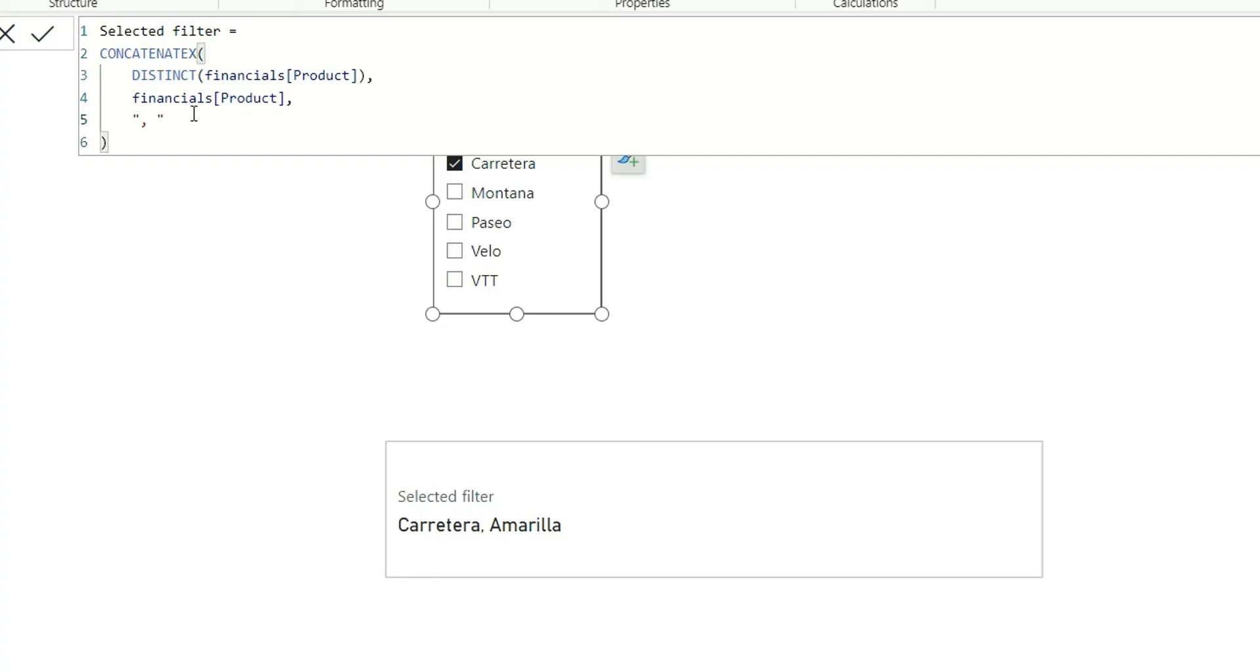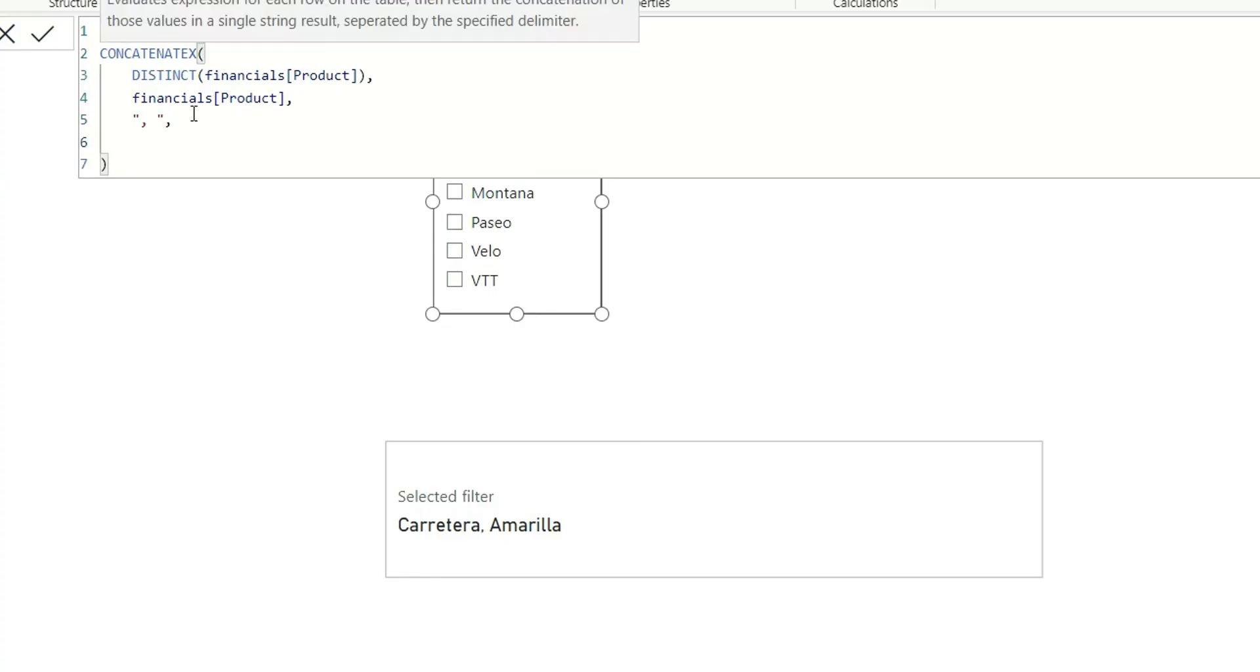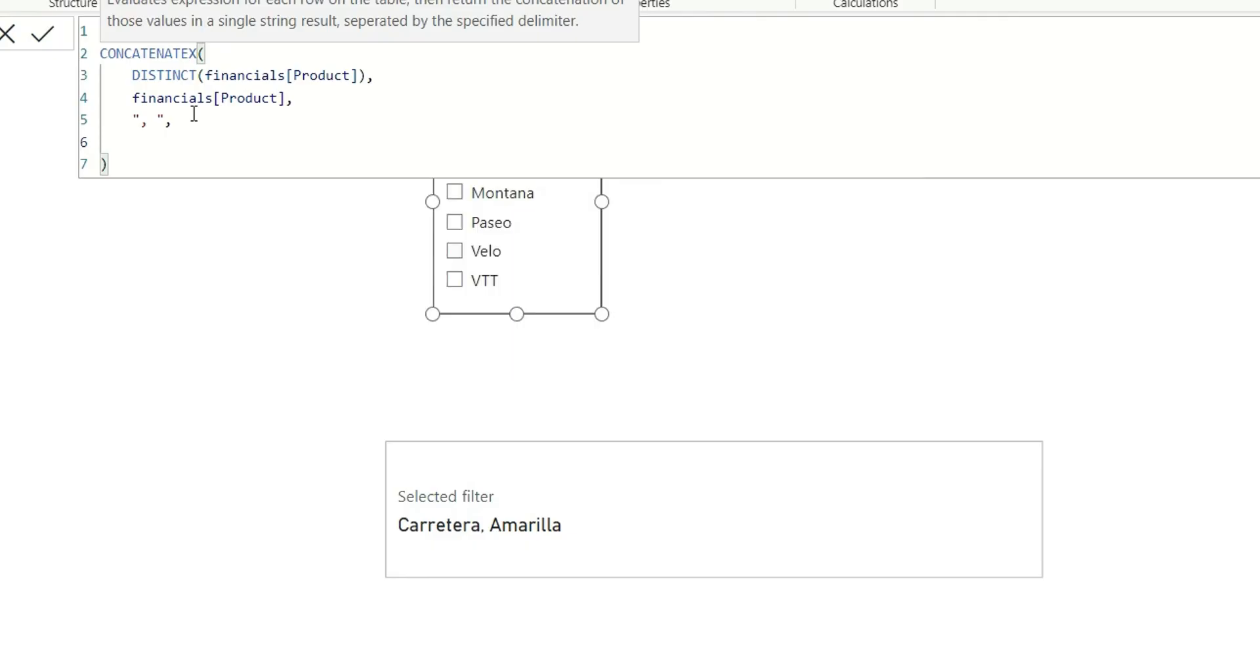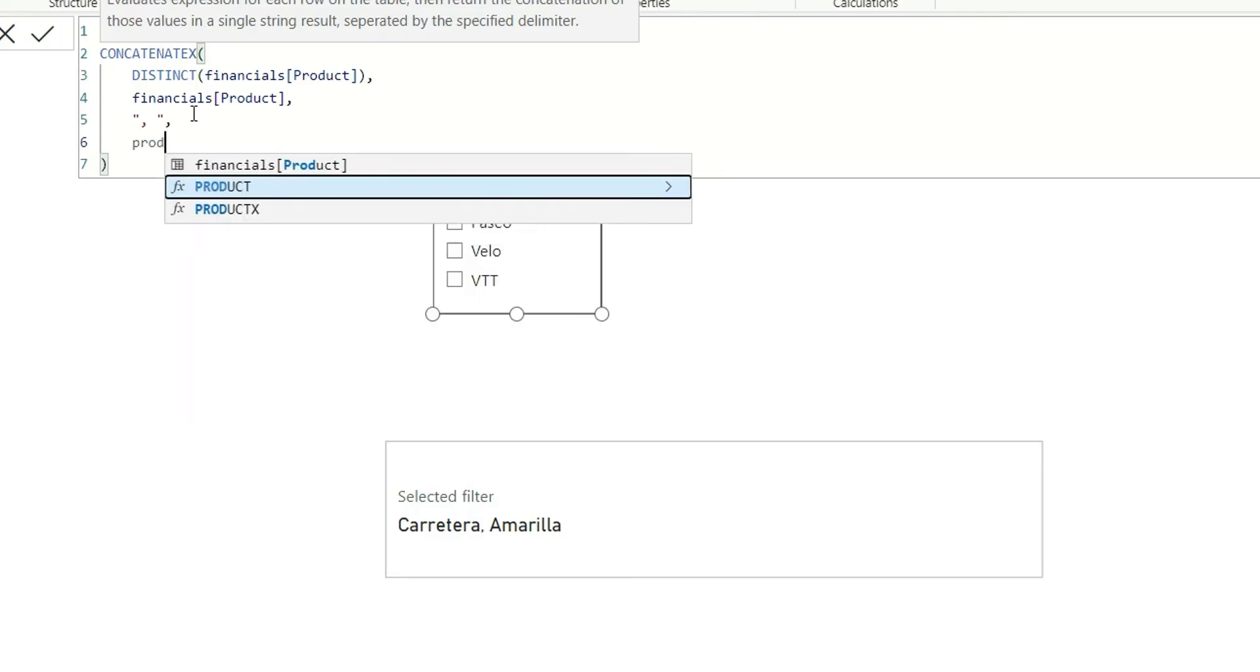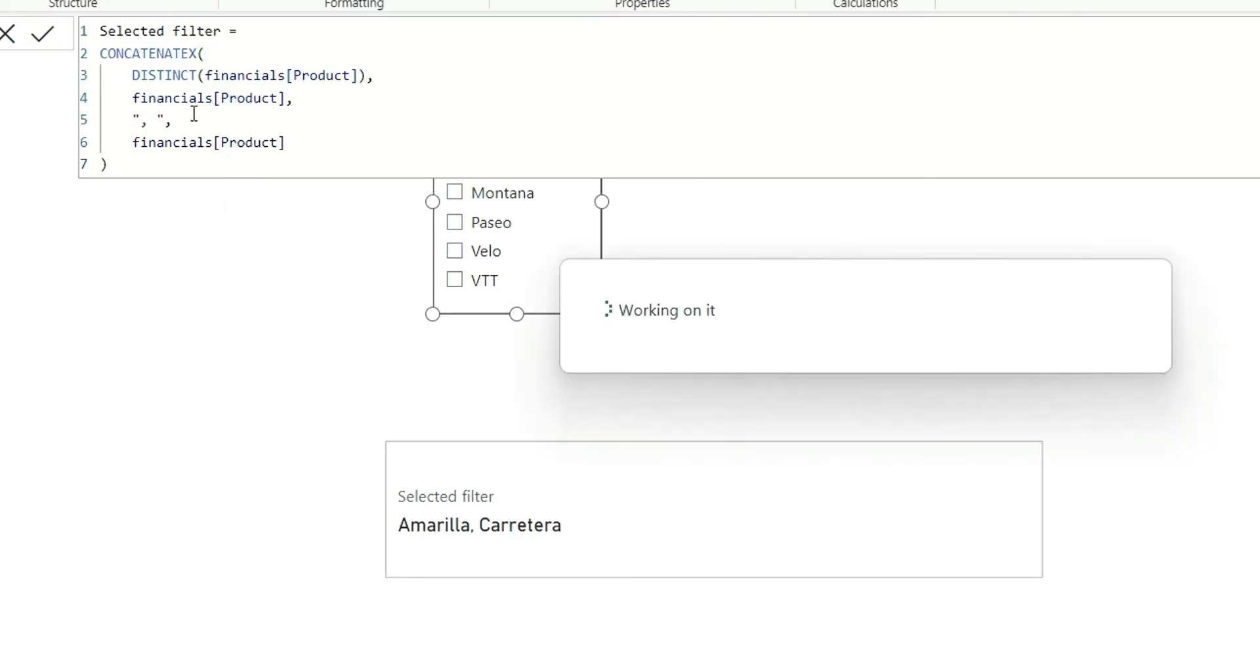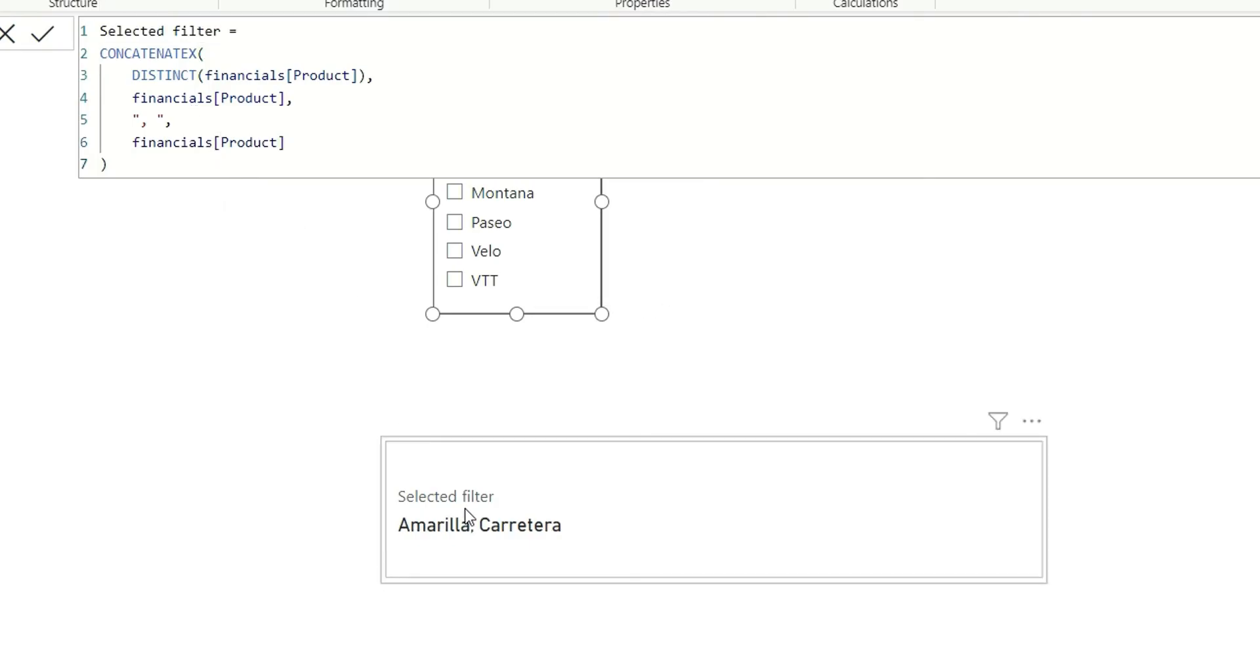If we want to add another expression of order by, we can give order by product and let's see what's the result. So it will sort the values in ascending order.